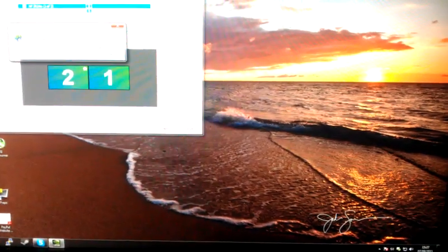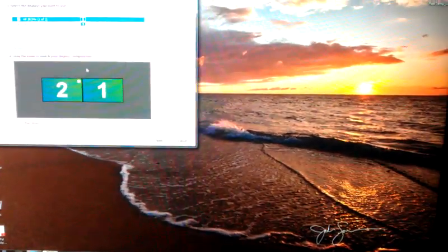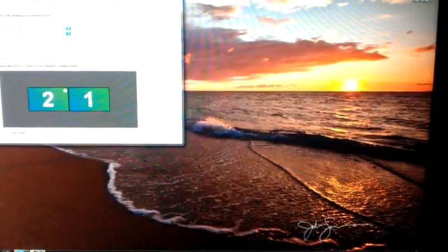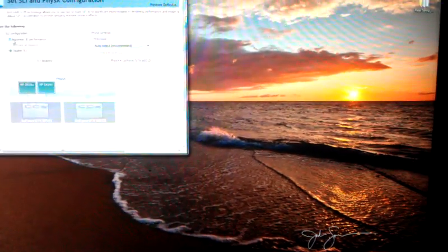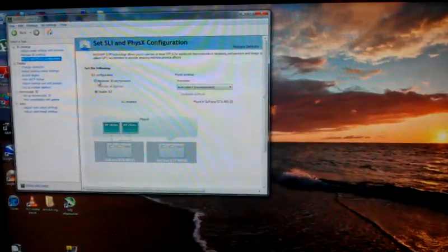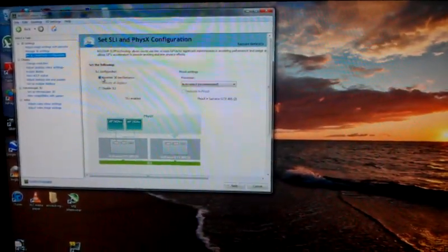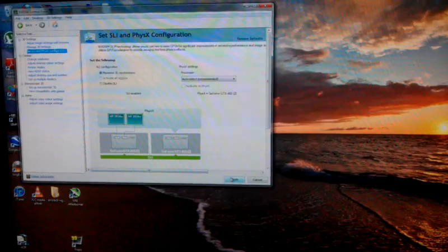Okay, so everything looks absolutely fine now. If I go set SLI and PhysX configuration, and maximize performance, apply.